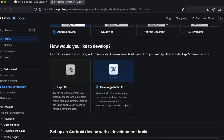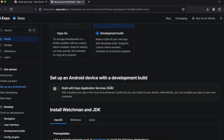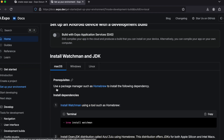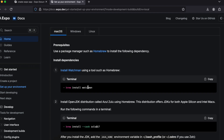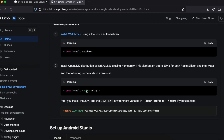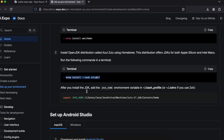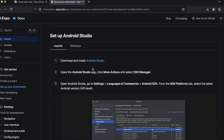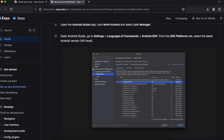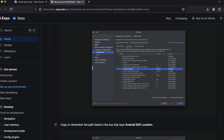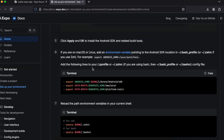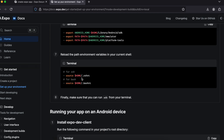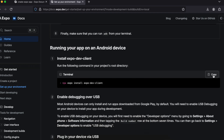The next step once our project is created is to go to a particular URL. I'll open that. Here I'll select Android device, select development build, and disable the EAS option. I'm on macOS so I have already installed watchman, Zulu, and set Java home. I have also installed Android Studio. If you haven't done this already, you will have to do it.